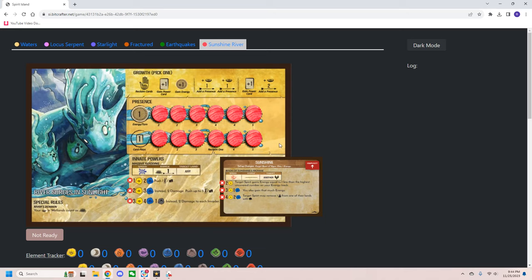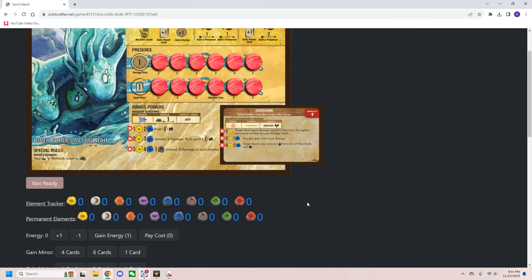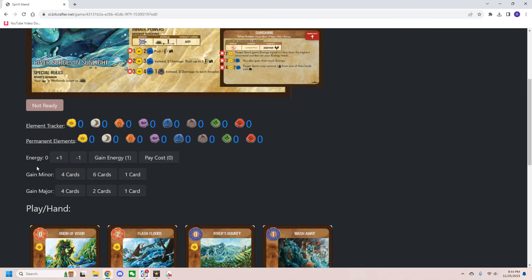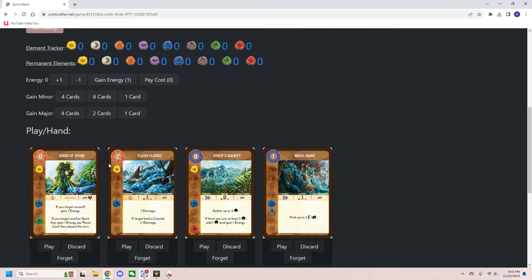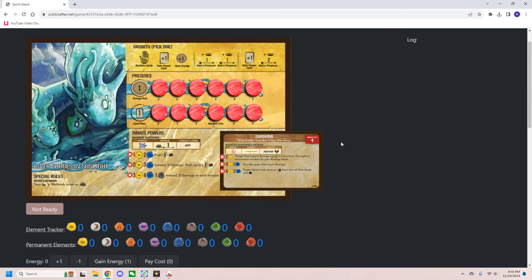So next we have Sunshine River, a spirit I bet you forgot existed. A couple notes with this guy. One, he starts with one energy, but in the Bitcrafter, it starts at zero. There are a couple other spirits such as Hearth Vigil and Spreading Hostility Keeper that also have this happen to them. So you want to make sure that you start with the correct amount of energy. Also, you want to make sure that you have the correct starting hand. I was testing some other spirits from Nature Incarnate that mess things around and they all seem to work appropriately, but Sunshine starts with Boon of Vigor when they should not. Additionally, for any spirit that has an aspect, you will see that the aspect comes set up right on it as if it was printed on. So that is quite nice and helpful.